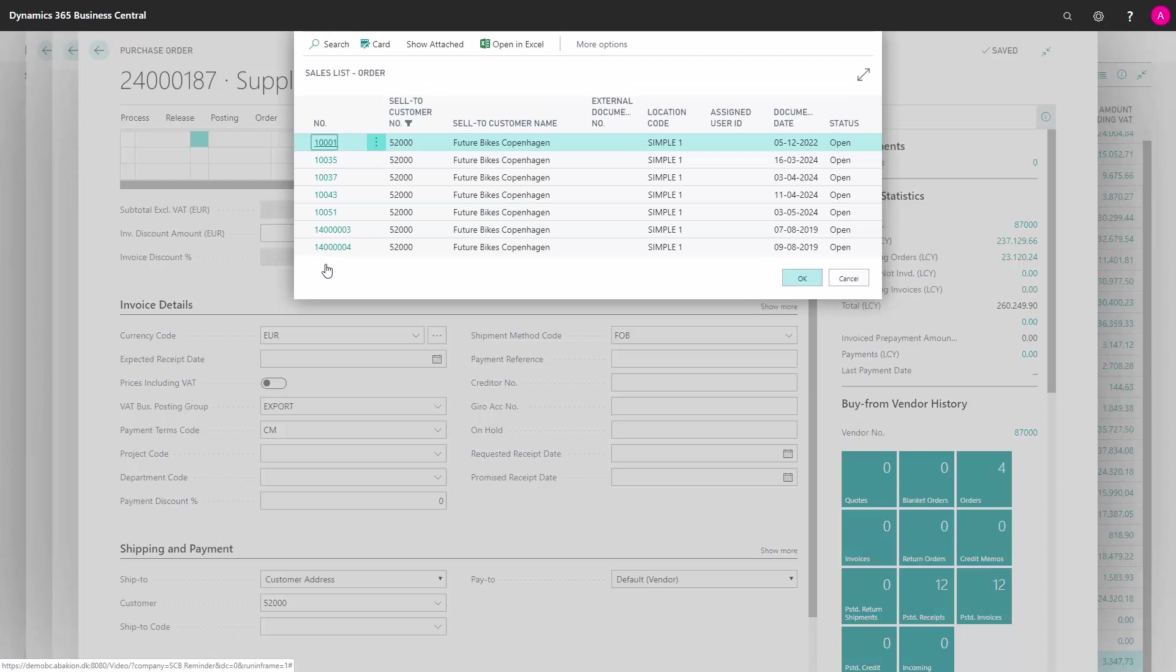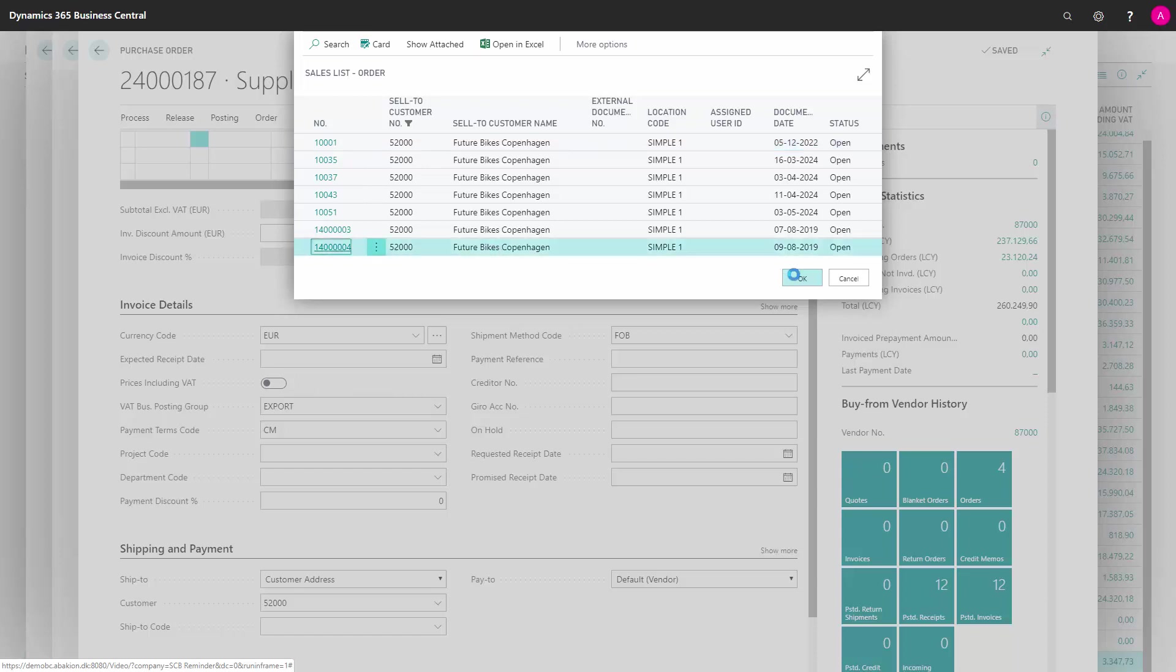Now, a list of all the sales orders for this customer will be shown. I mark the document that I would like to make the dropshipment based upon and press OK.